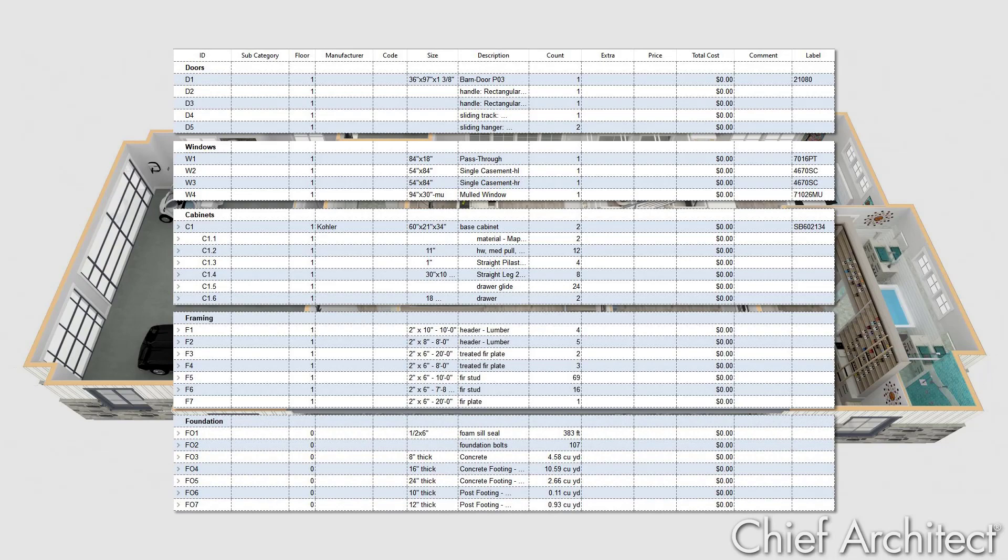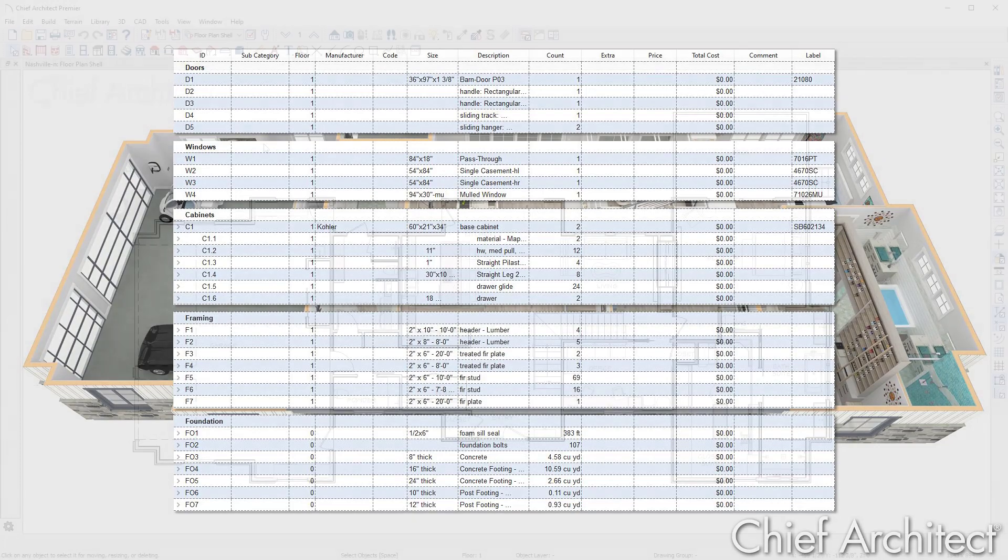At any point, the program can generate a materials list, which makes it easy for cost estimates. While some programs charge more for cost estimating, Chief Architect bundles this feature into the program without extra cost.